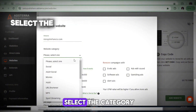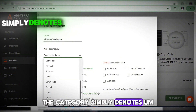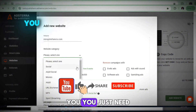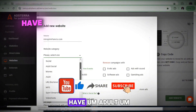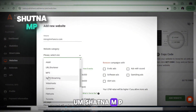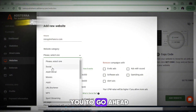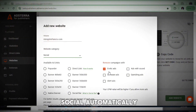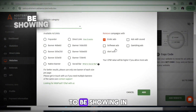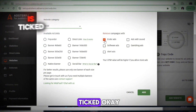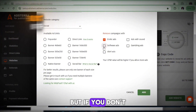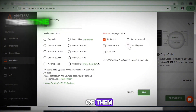Next, select the category — this denotes the type of content you publish. If your content type isn't listed, select Social. The platform has adult, social, movies, adult URL shortener, and more. I advise selecting Social so that erotic ads are automatically removed. If you don't want those nude ads shown on your website, make sure that option is ticked.